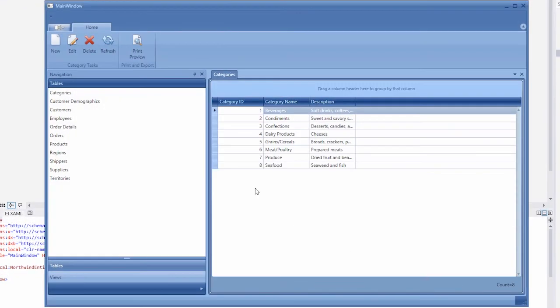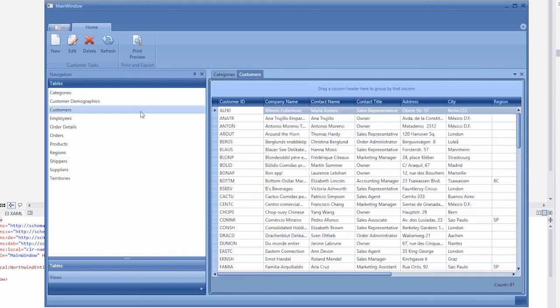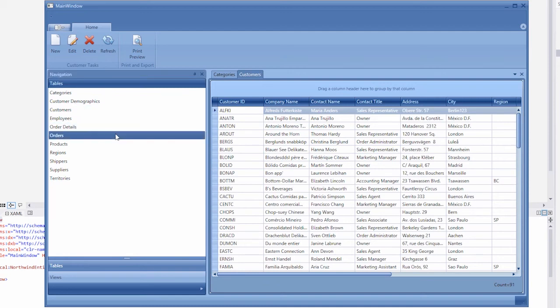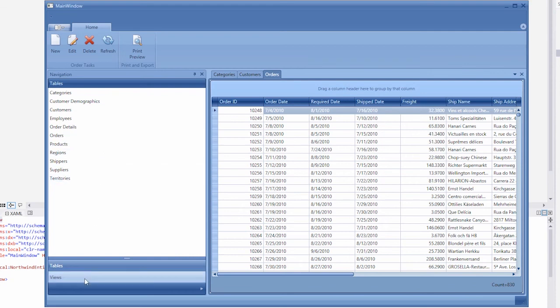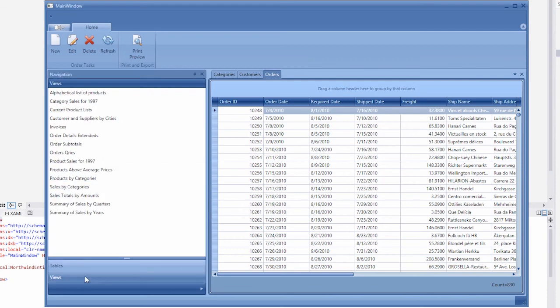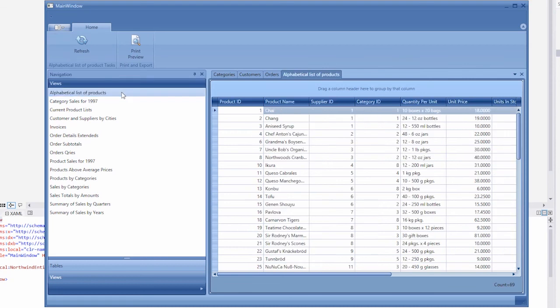The application has a navigation panel on the left and a ribbon on the top. The main region is a tabbed MDI container. You can click any table in the navigation pane to see and edit its contents in a tab. Views obtained from the database are available in a separate group in navigation pane. You can also click them to open them within tabs.